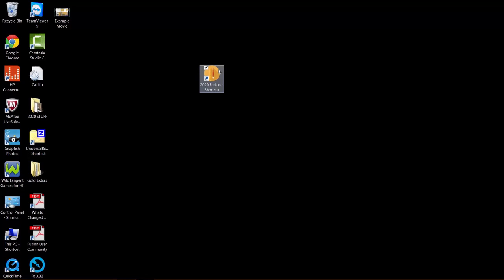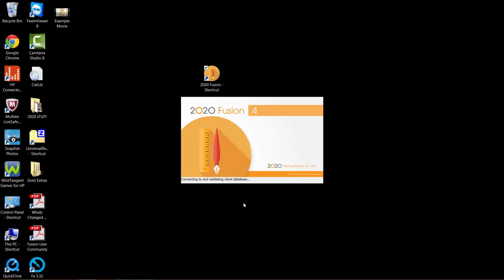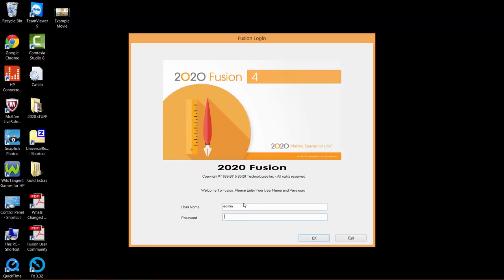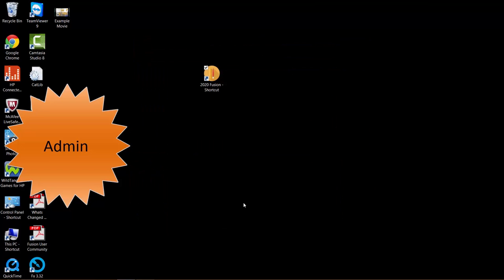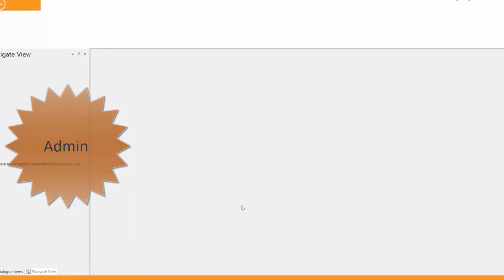Hello and welcome to this quick overview of FusionFX. Here is the shortcut on my desktop. I only need to double click it and the default password is admin. So admin and admin will allow you into the software.